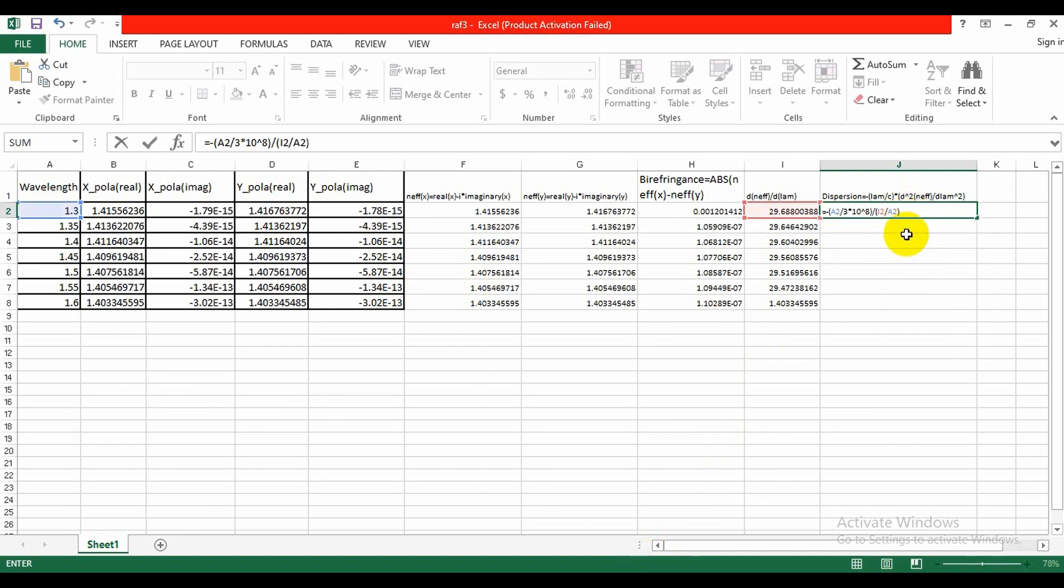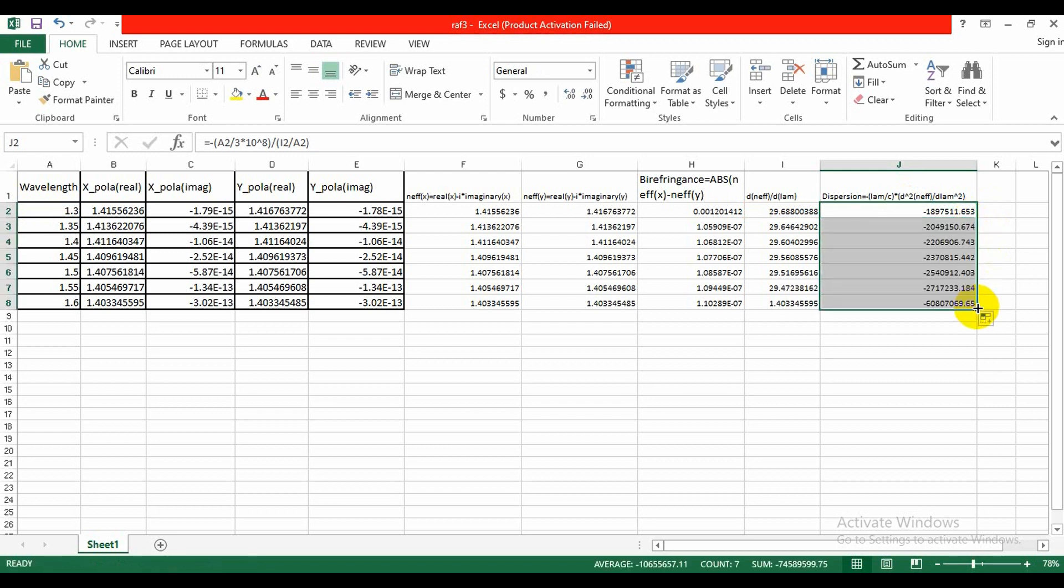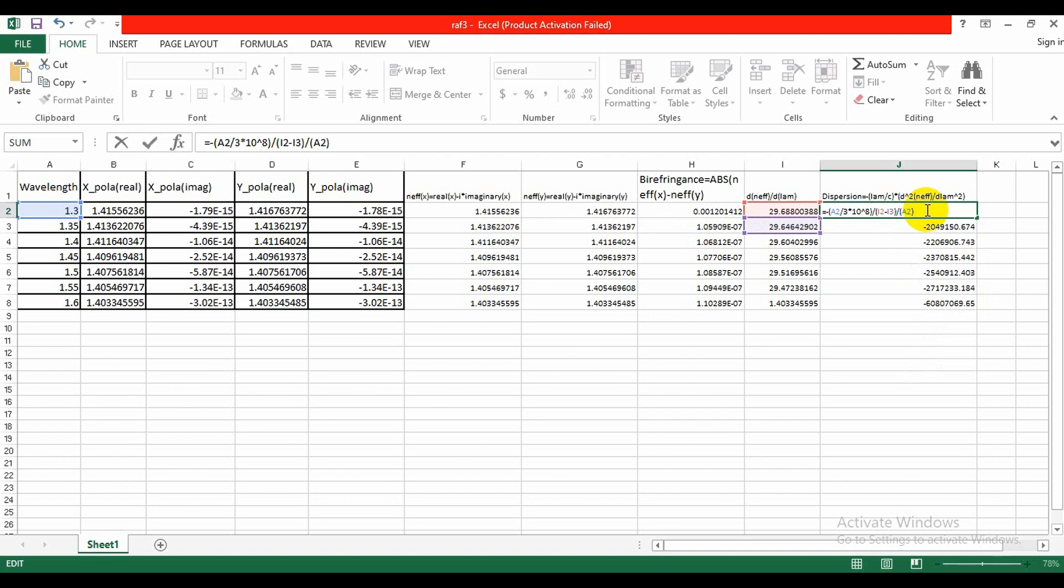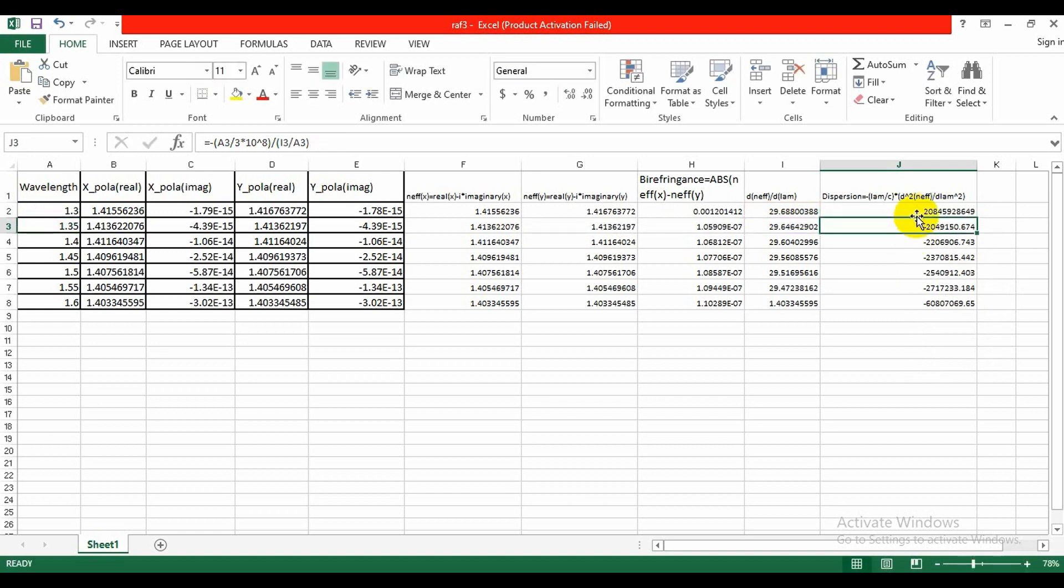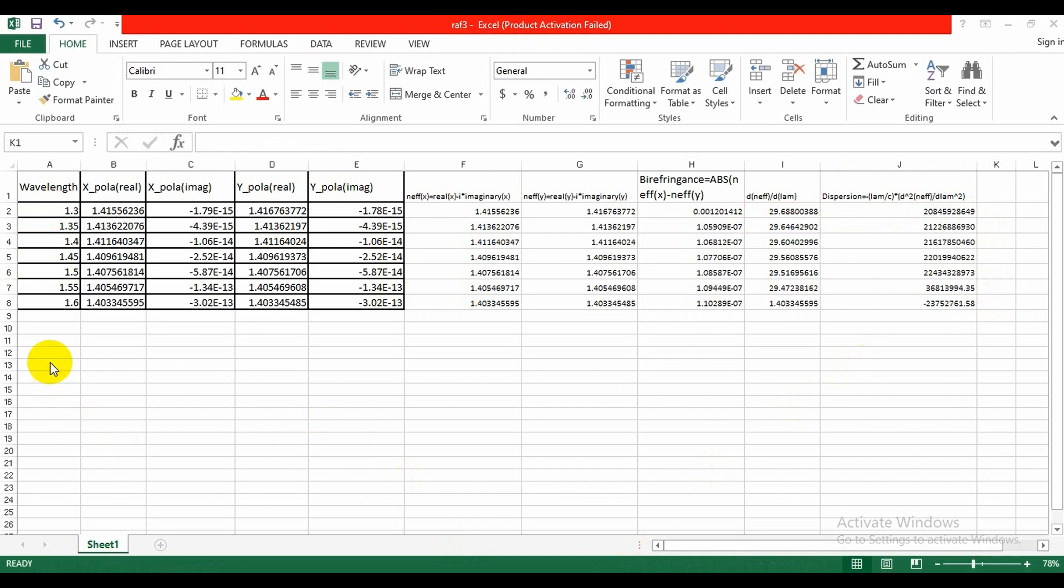Now we have to write minus 82 by 3 into 10 to the power 8. And we find the values, then calculate the next value. We need to write this like...